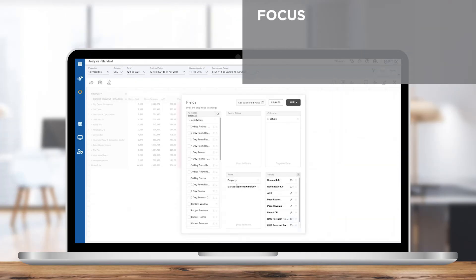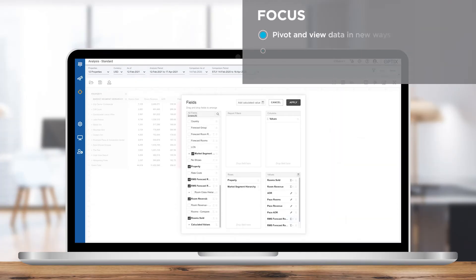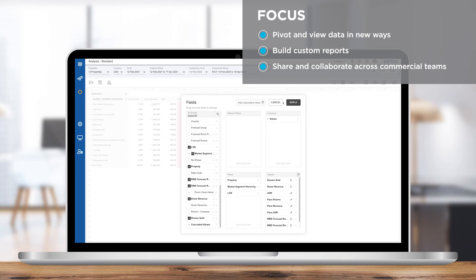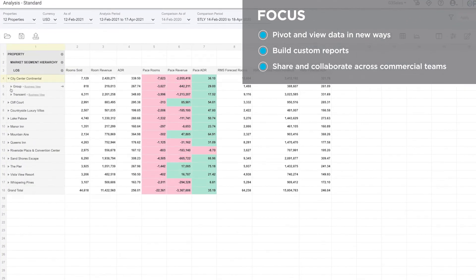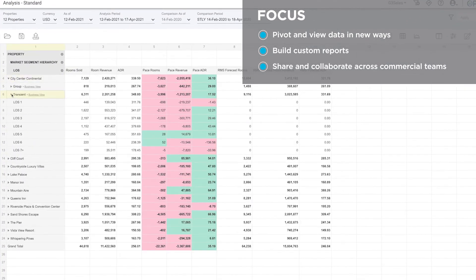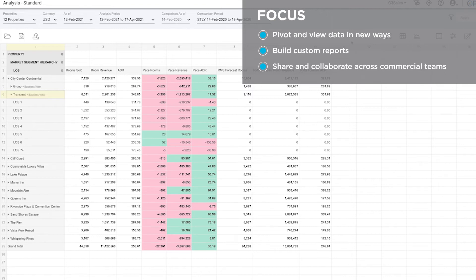Focus and dive into deeper analysis of your data using tools and custom reports. Users can pivot and view data in new and unique ways, build and reuse reports and templates, and save time sharing reports with one-click.